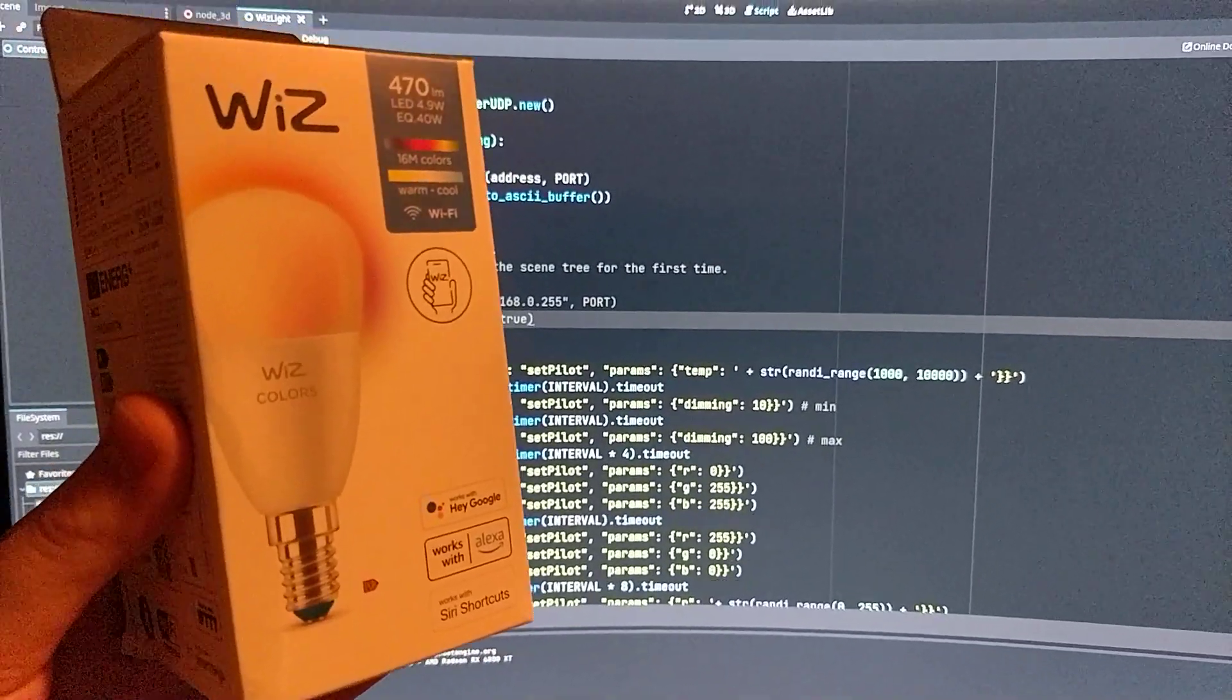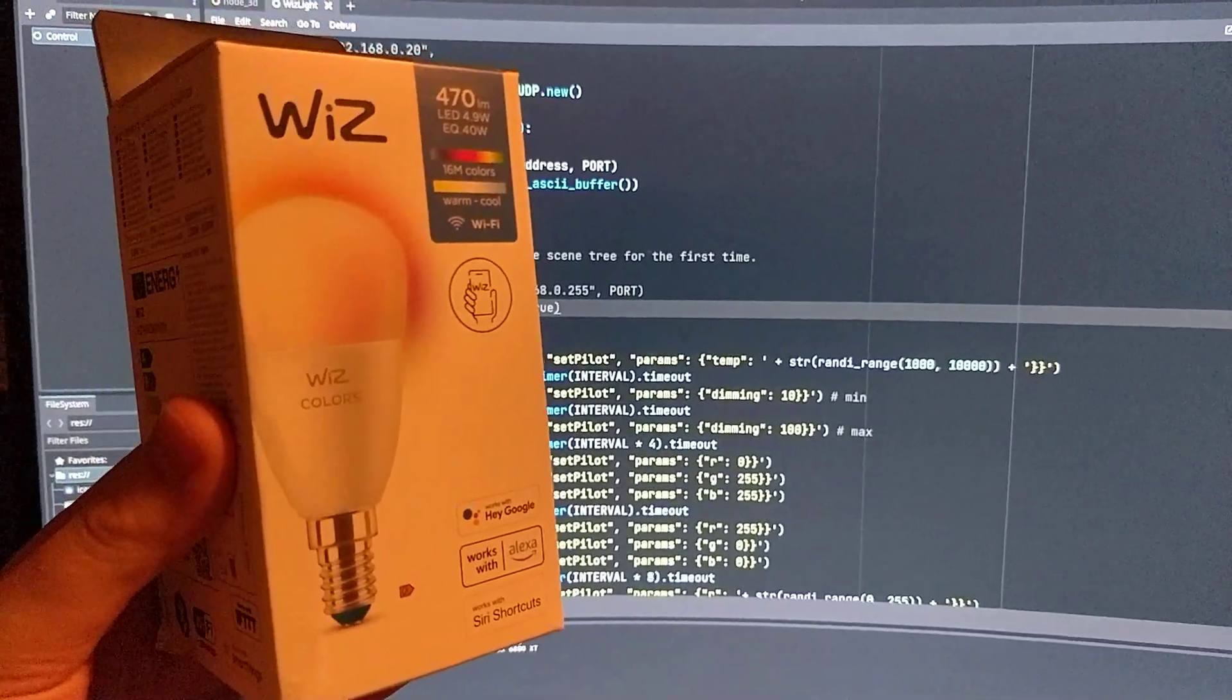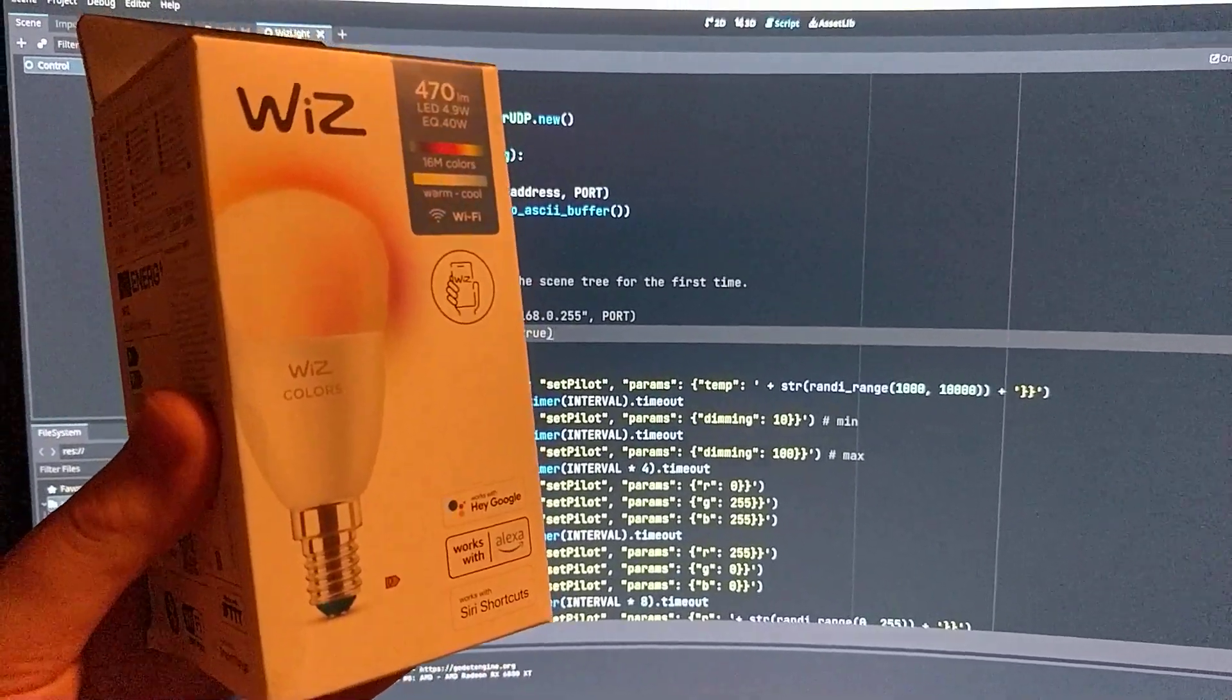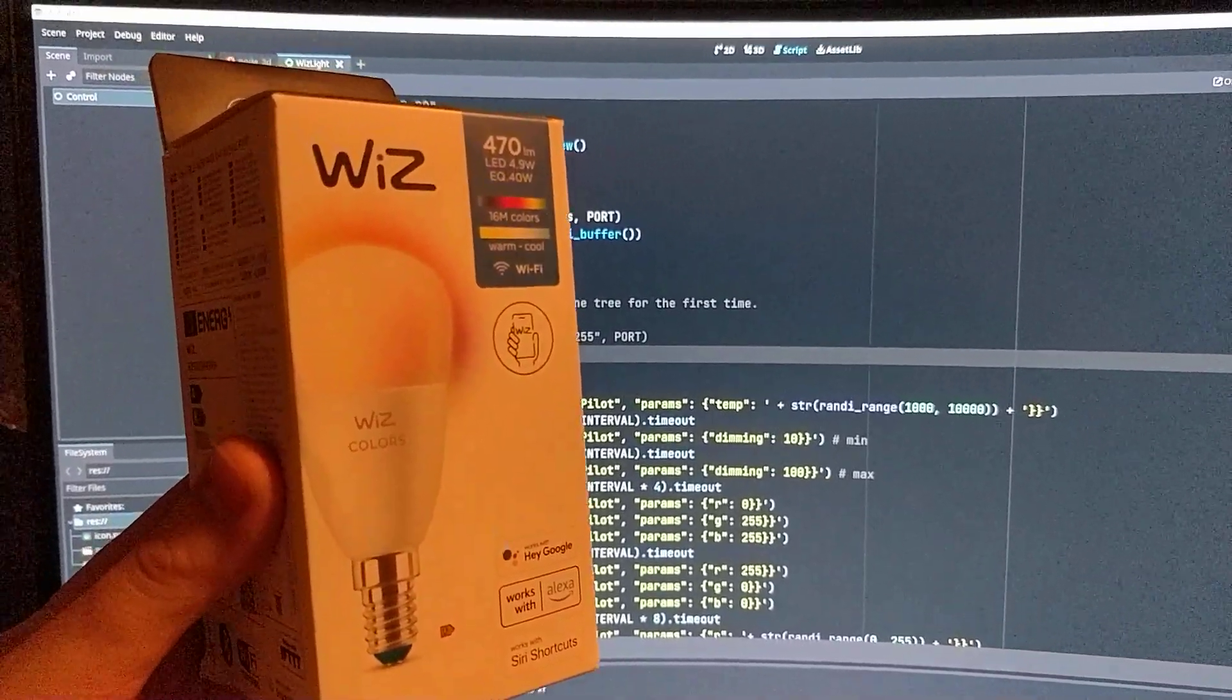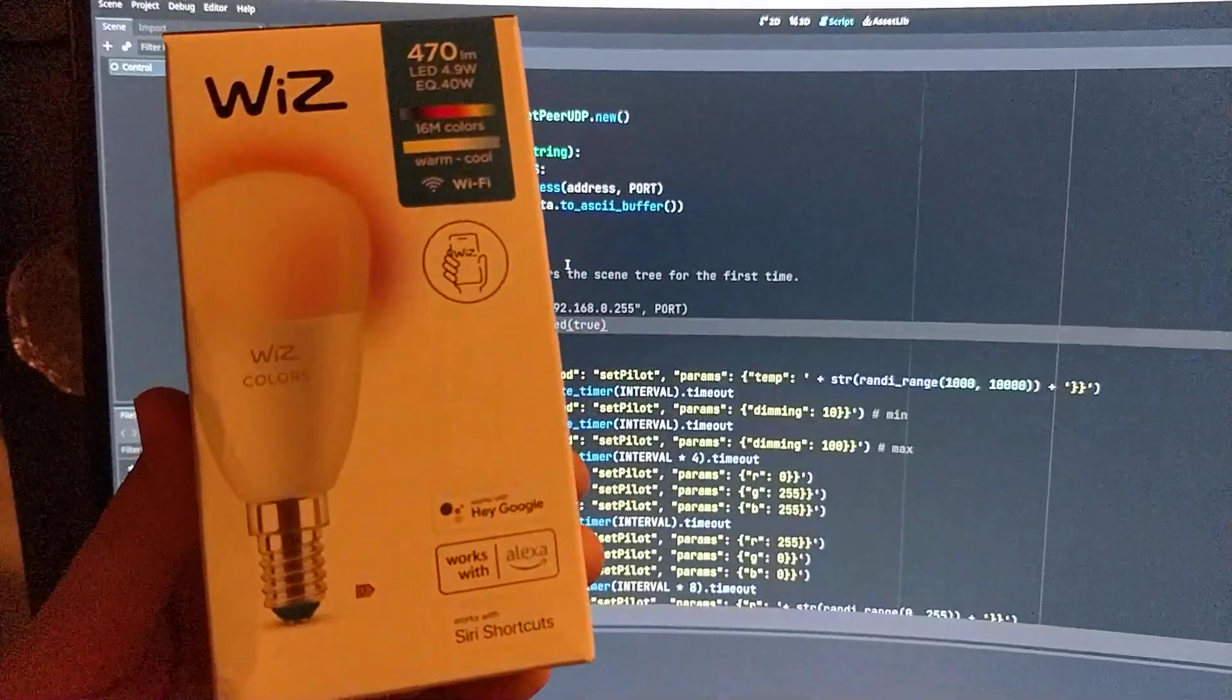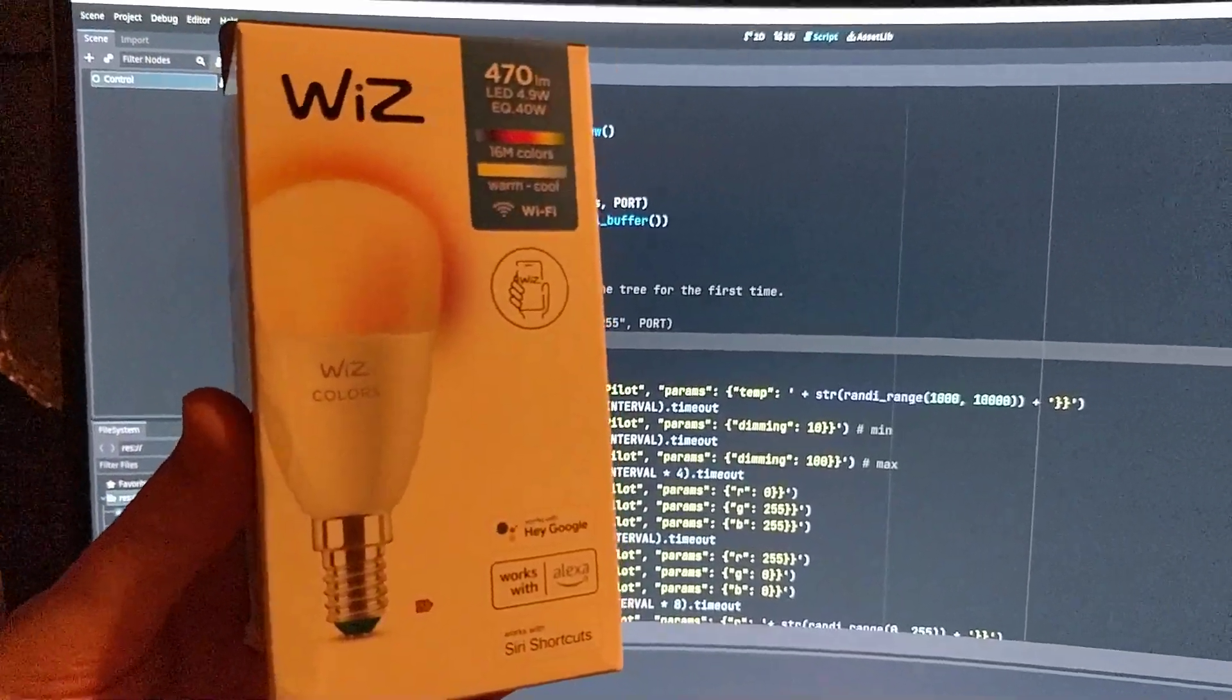Hey, I'm Anfa. Recently I got a few Wizz RGB light bulbs.